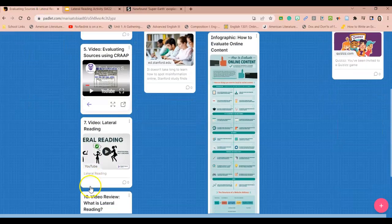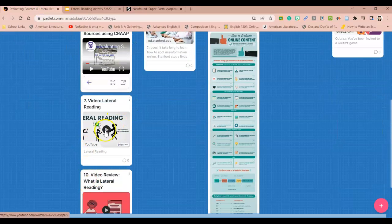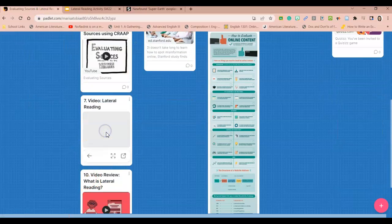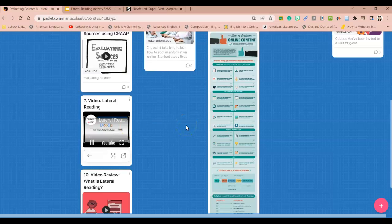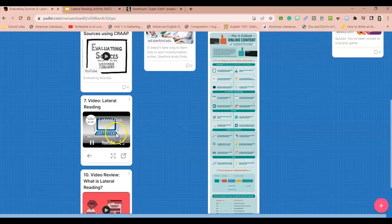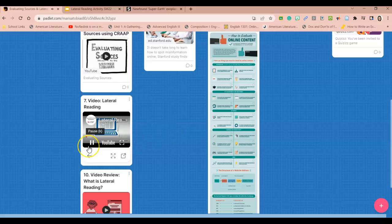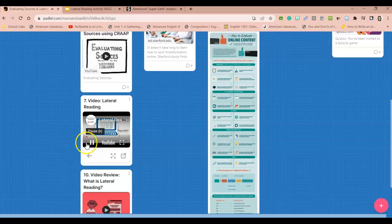After we discuss that, you'll come over here and watch this video, which is the introduction to what lateral reading is. How are you taught to evaluate the credibility of online sources? Everyone knows that information on the web may be shallow, incomplete, inaccurate, or heavily biased.